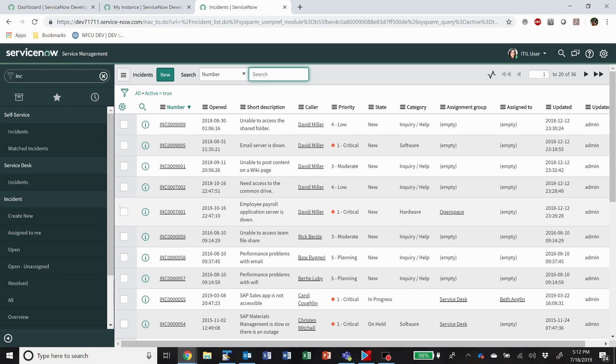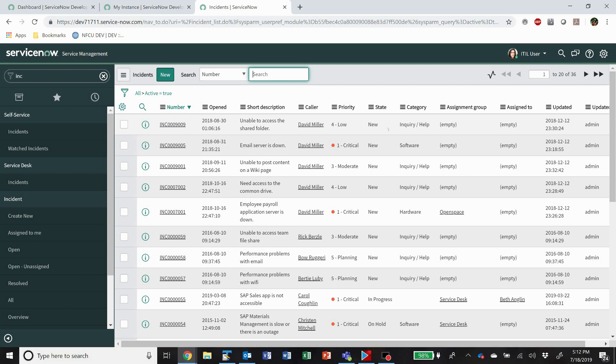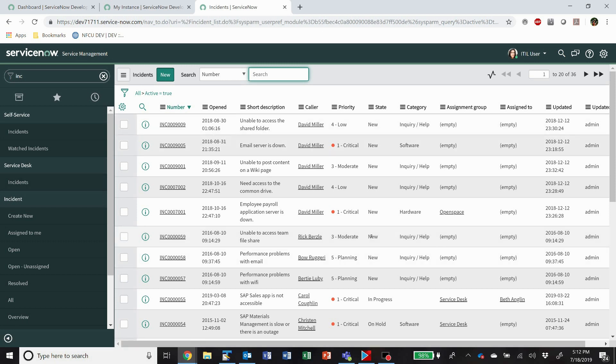This is what's called a list view. You can get these for any table that you have access to in the system, and they all function pretty much the same way. I'm going to show you the incident list because it's probably the most common. So that's what a list view is, it's just a list of records in the table.